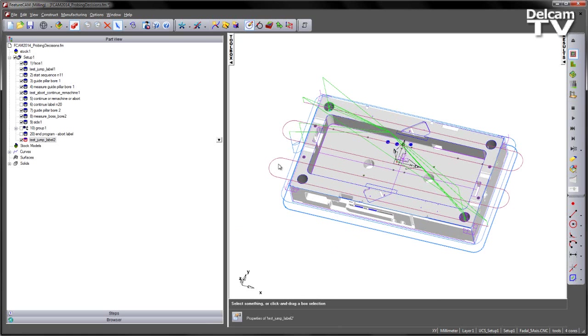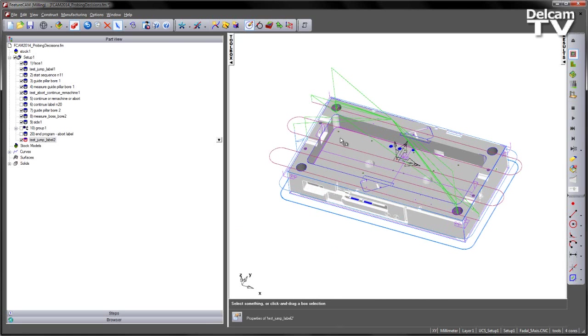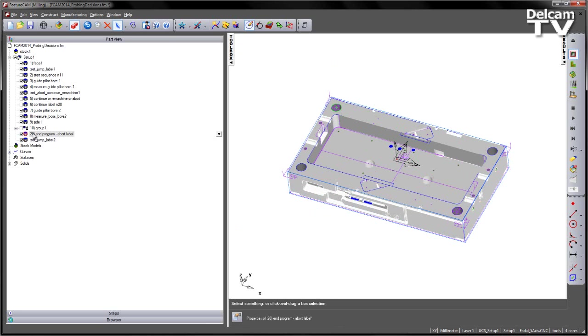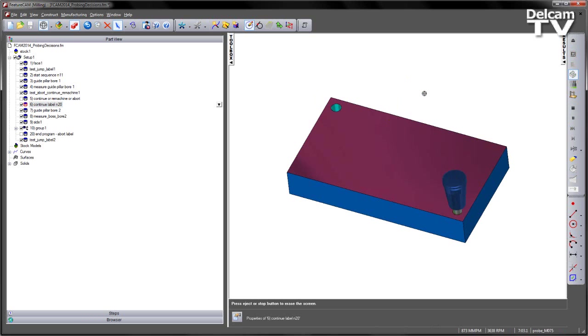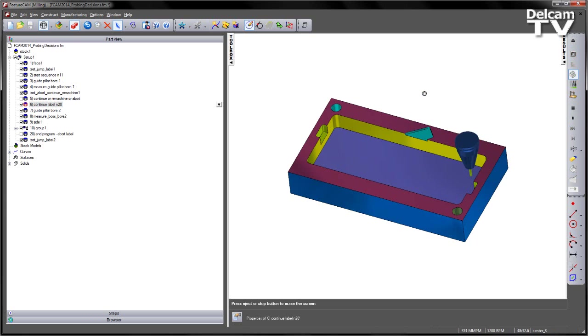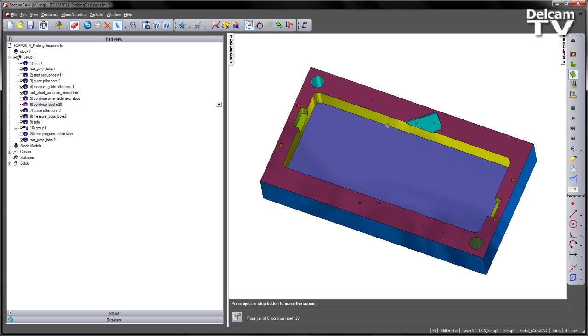So once we've created those features we can then turn on the rest of the operations, so for example the group 10, and also we've got some additional ones such as the continue label for the next operation. Planes with the sequence, then get our part like so, and we're ready to throw that on the machine and run through that sequence.